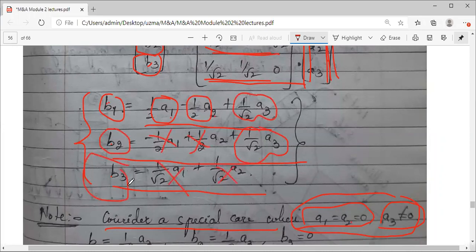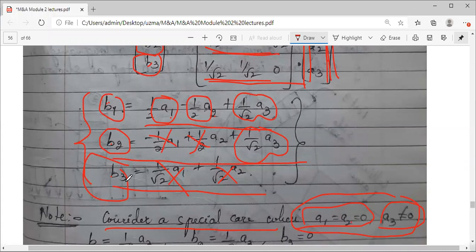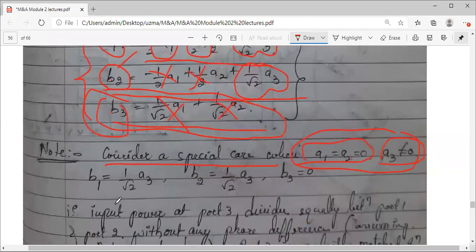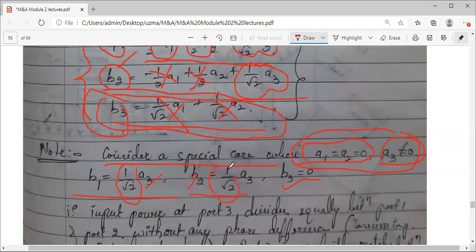And b3 is equal to 0. Why is b3 equal to 0? Recall the characteristics we listed: we assumed that port 3 is perfectly matched to the junction, so the power gets completely absorbed and nothing comes back out — there are no reflections. So b3 equals 0 means port 3 is perfectly matched to the junction. For b1 and b2, the magnitudes are the same and both equal a3 by root 2.